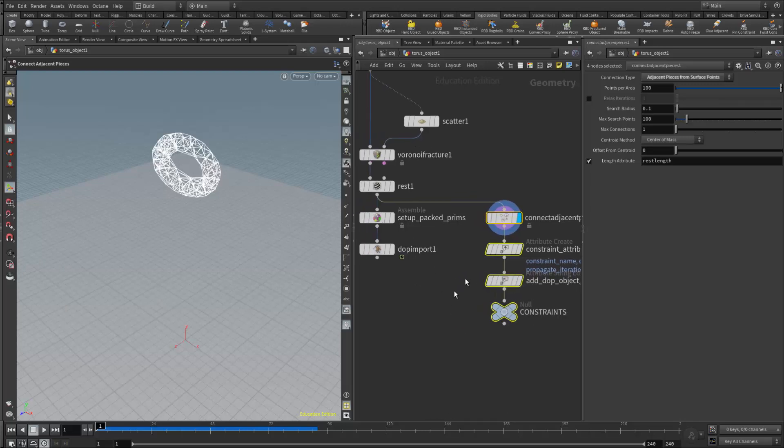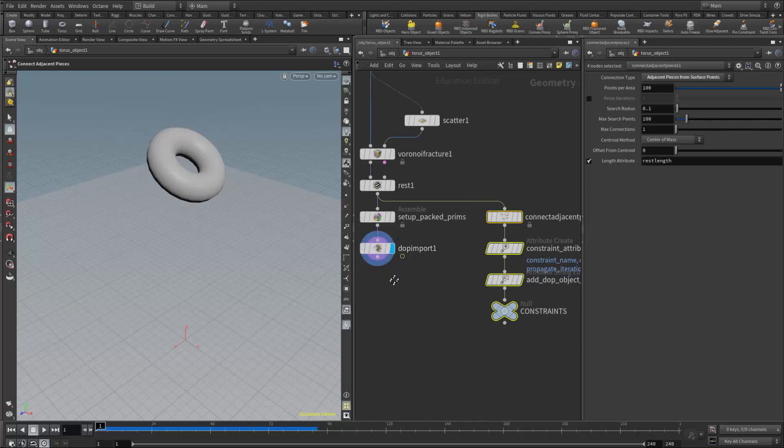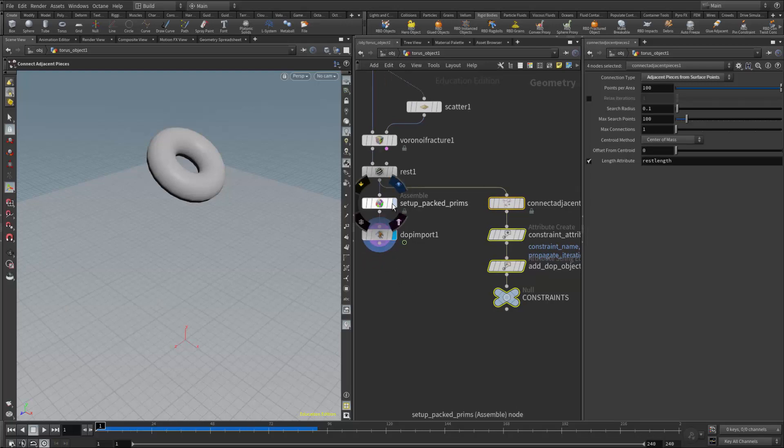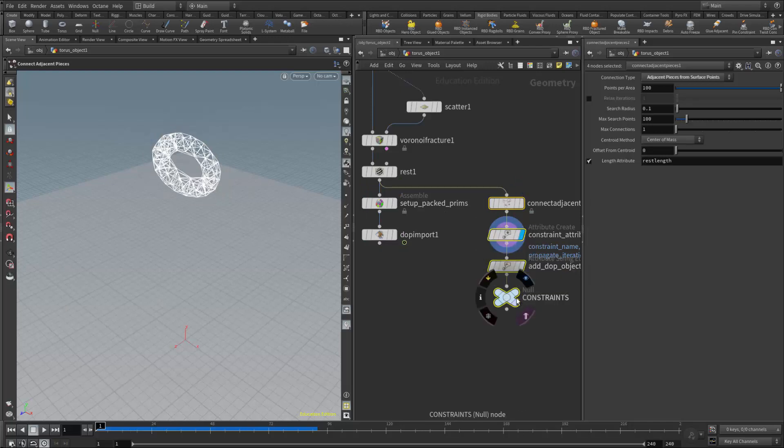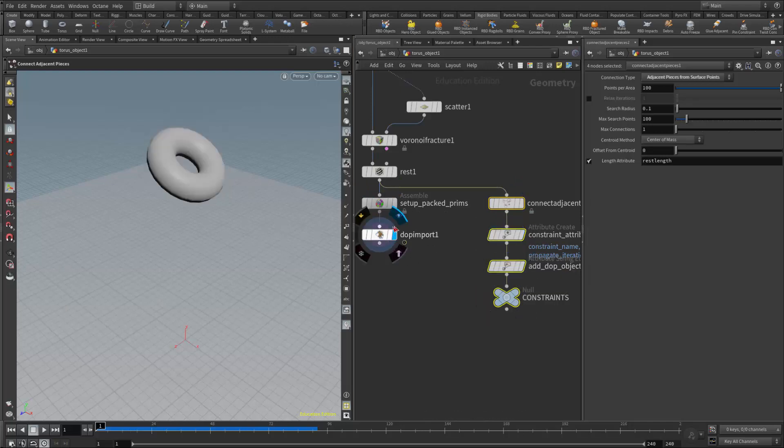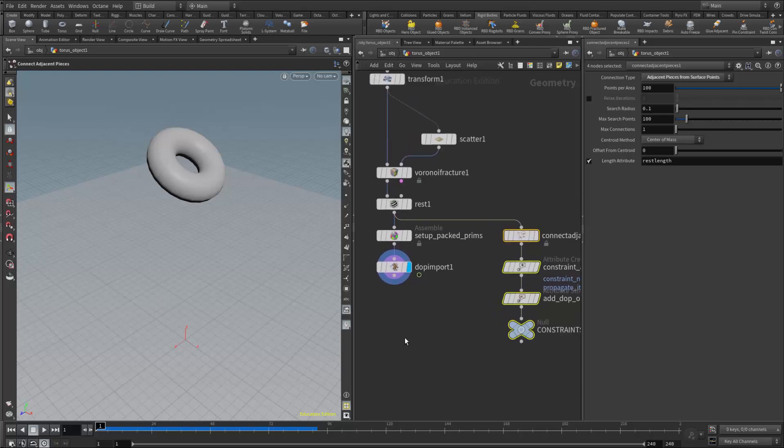Make sure if you work with any of these nodes, bring your display flag back to the DOP import. Otherwise the simulation won't play, because this is what's bringing the information back from the DOP network. If our display flag is anywhere else—even on the constraint or glue network—it won't simulate. We need to make sure the flag is back here, then the simulation should run properly.